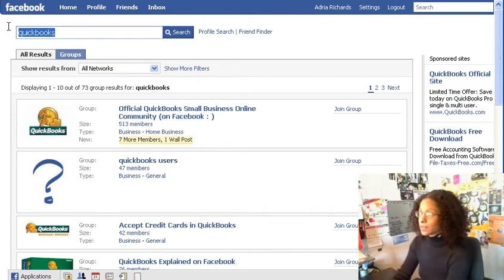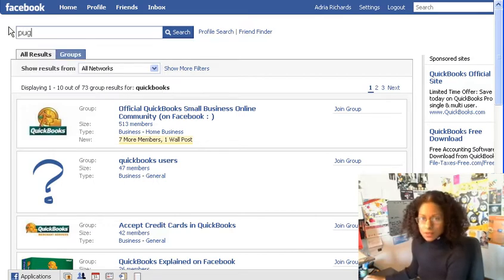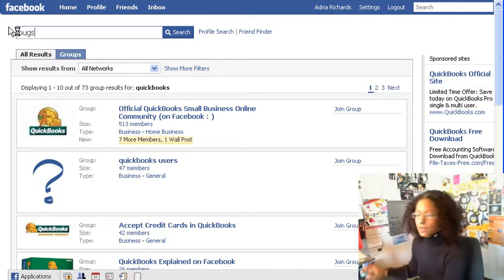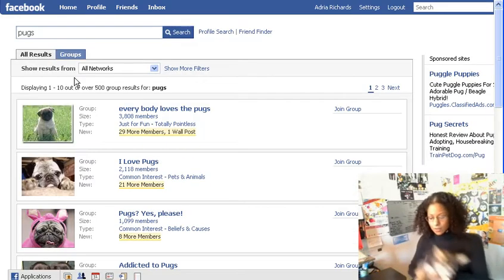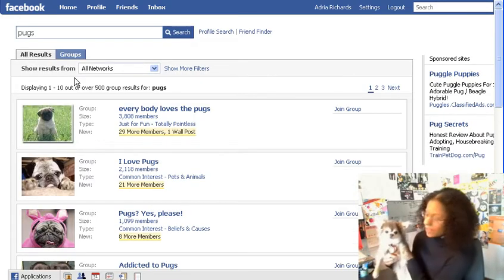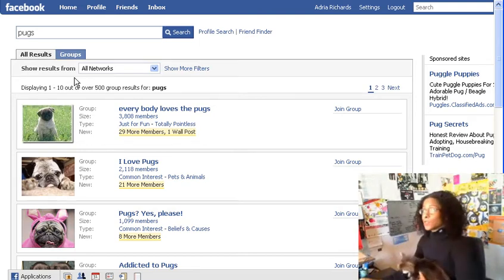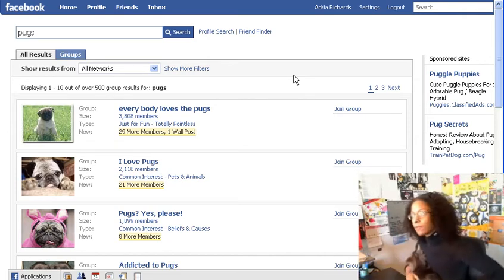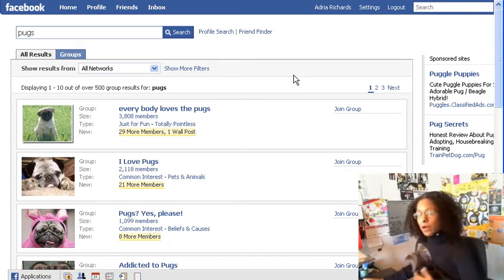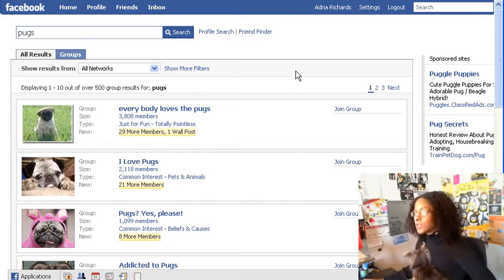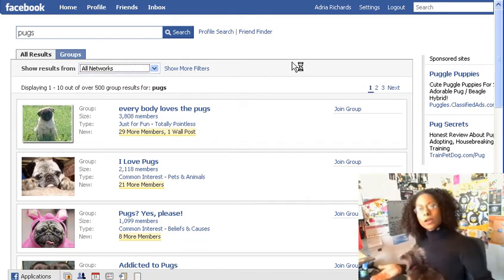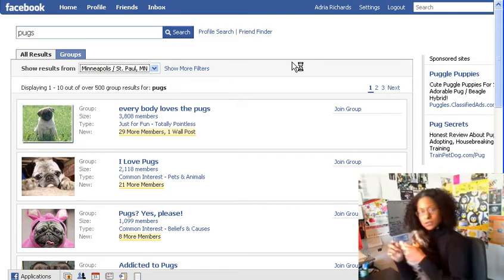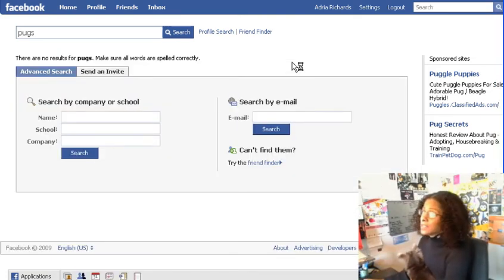It's not just for software — let's do animals. A lot of people have pugs, so let's say you're thinking, 'I really like my pug except he sometimes gets infections between his toes.' Let's search pugs. There are over 500 groups. Another nice feature is you can search by networks — at the top it says 'show results from all networks,' but I can switch to just Minneapolis. If you're trying to meet people locally, maybe to get together over your pug's toe fungus issue — in this case there are no local groups for pugs, but you can see how you'd narrow things down.